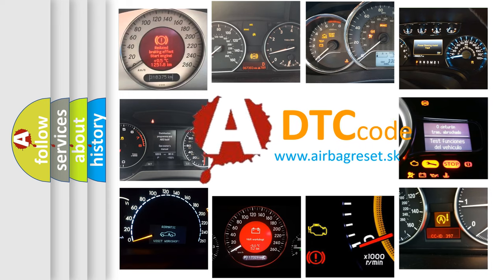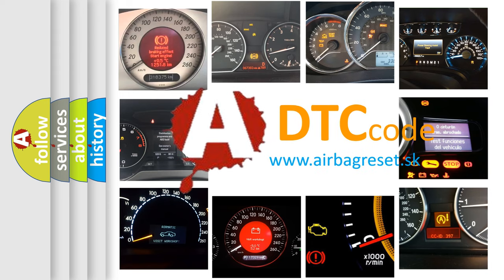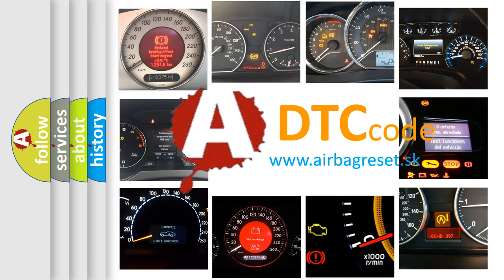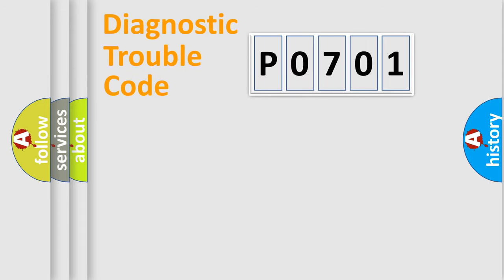What does P0701 mean, or how to correct this fault? Today we will find answers to these questions together. Let's do this.